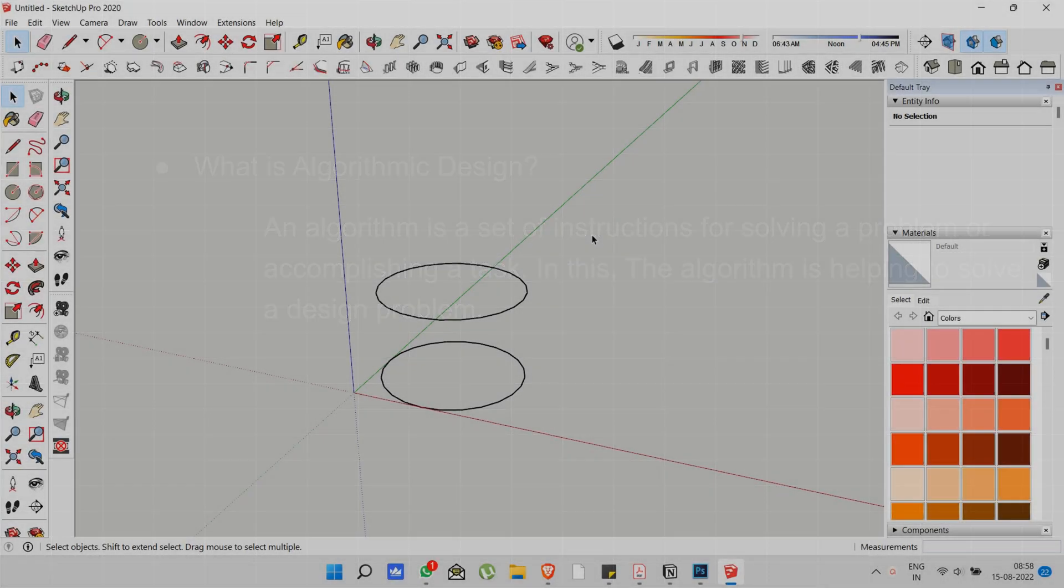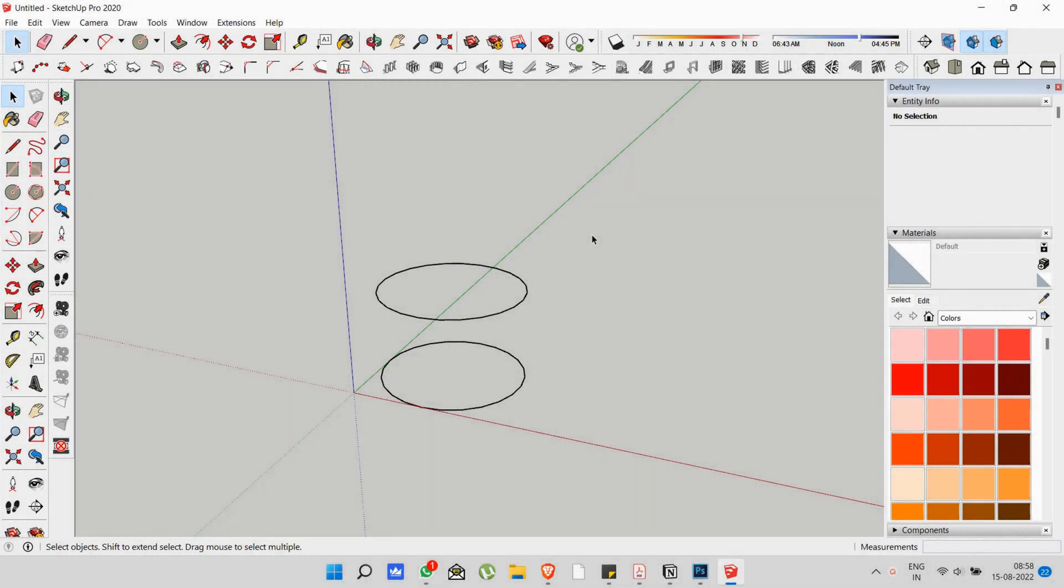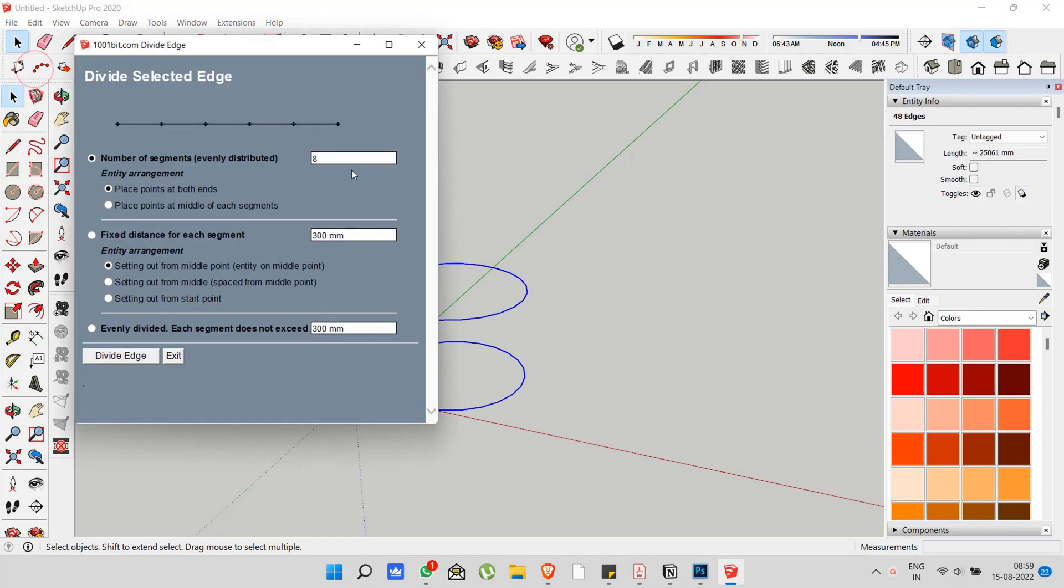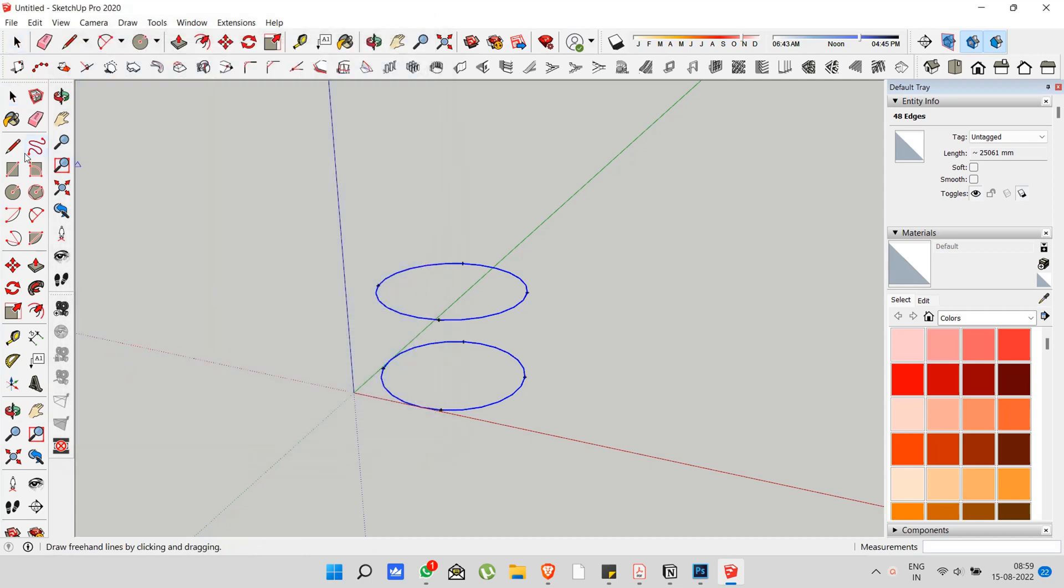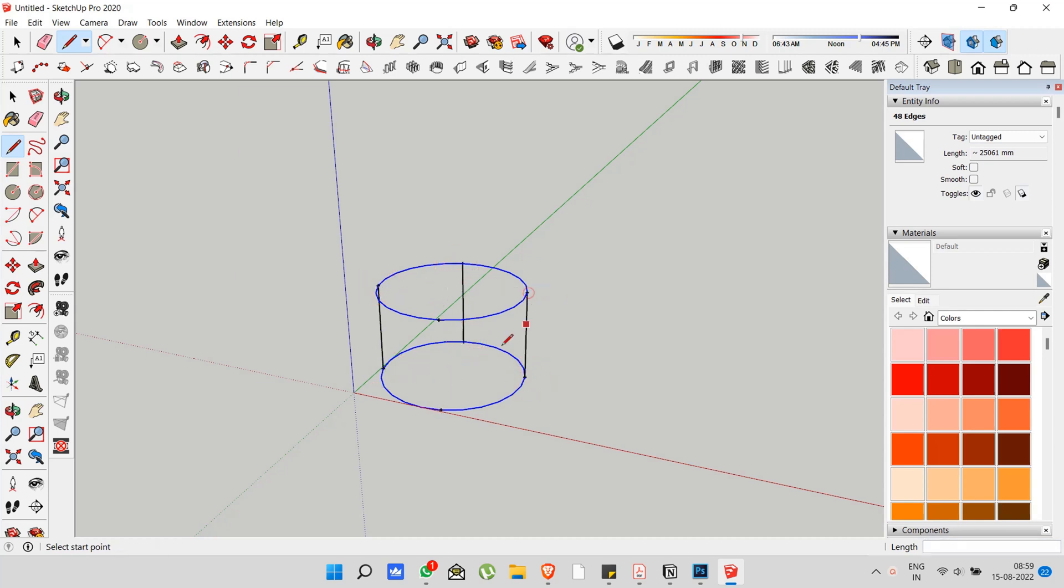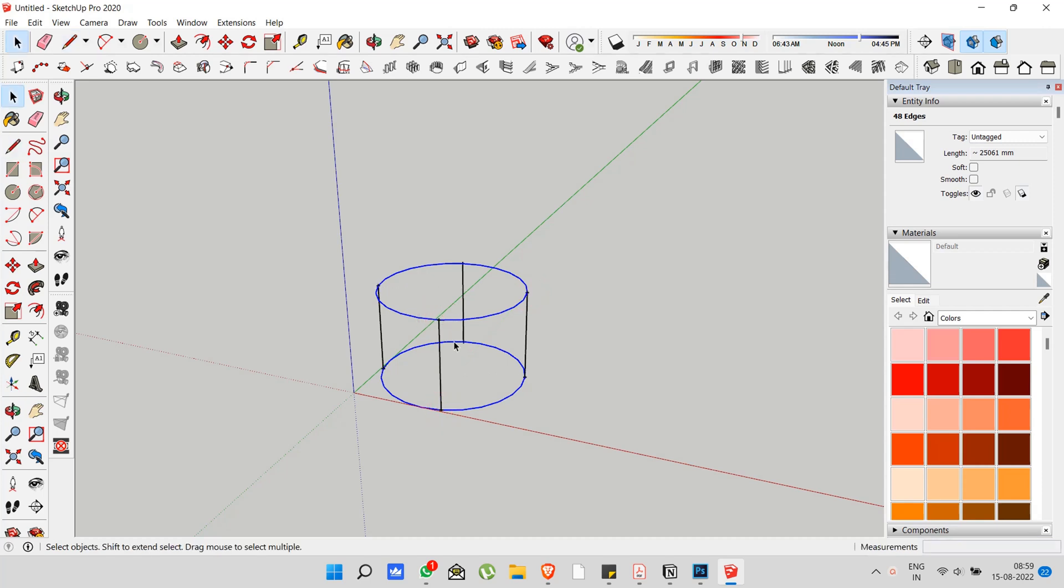So let's start with SketchUp. Consider your professor is telling you to make two circles on top of another, and then telling you to divide each circle into four parts. After that, connect each corresponding point with lines. Once you are done, he is telling you to change the divisions into eight parts.